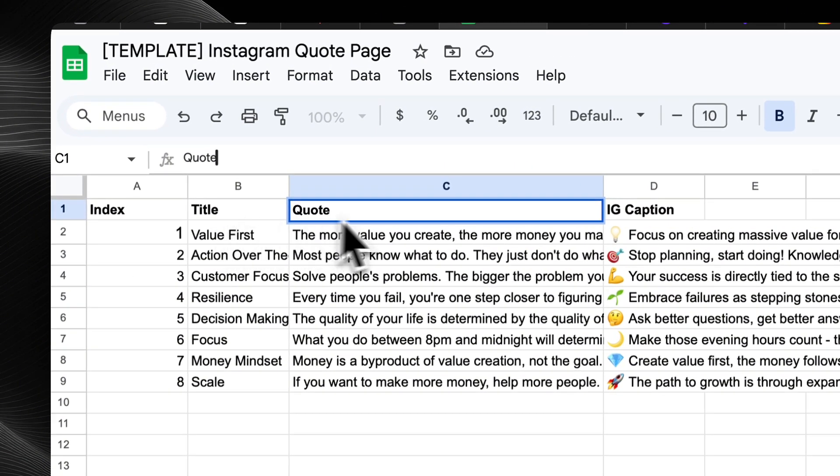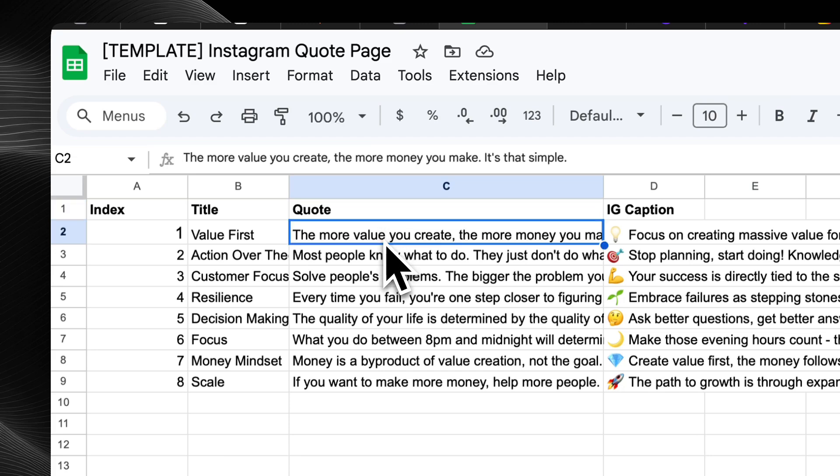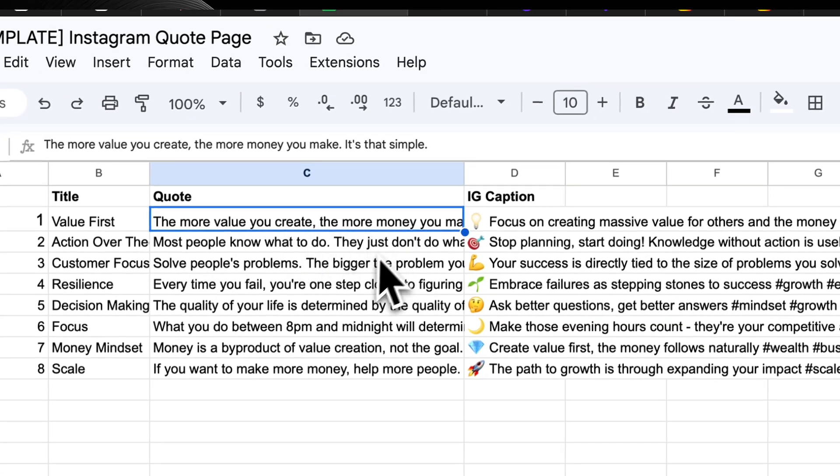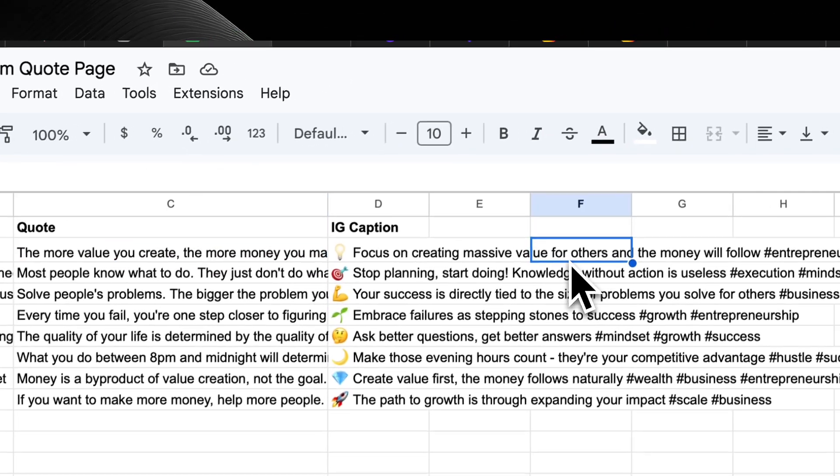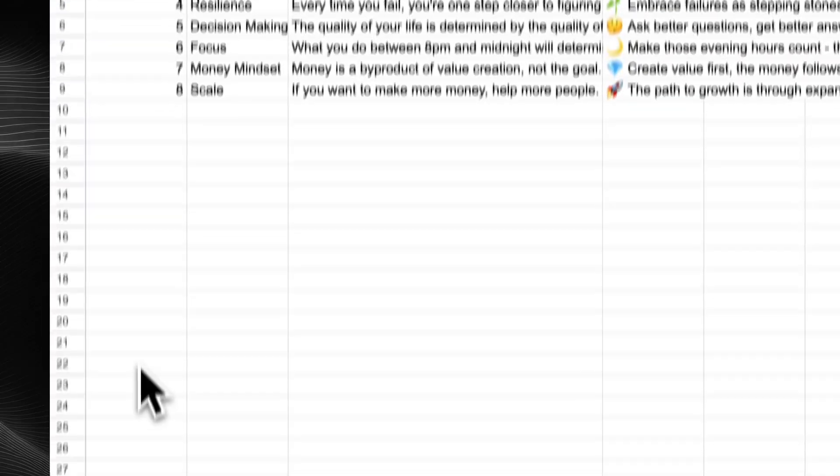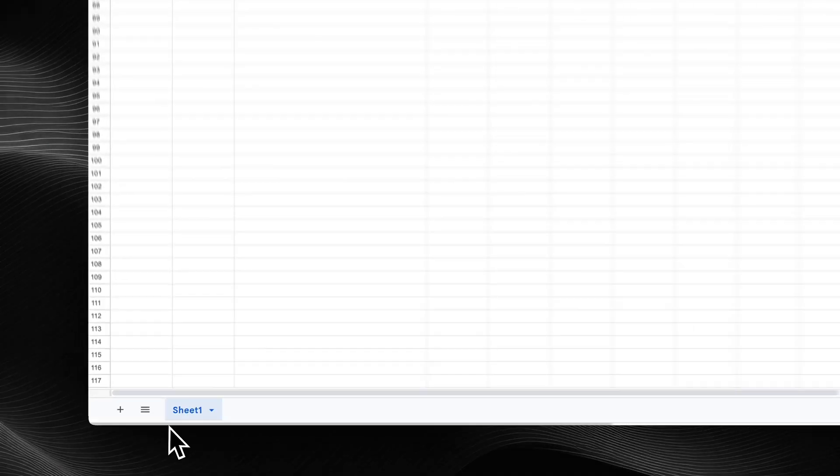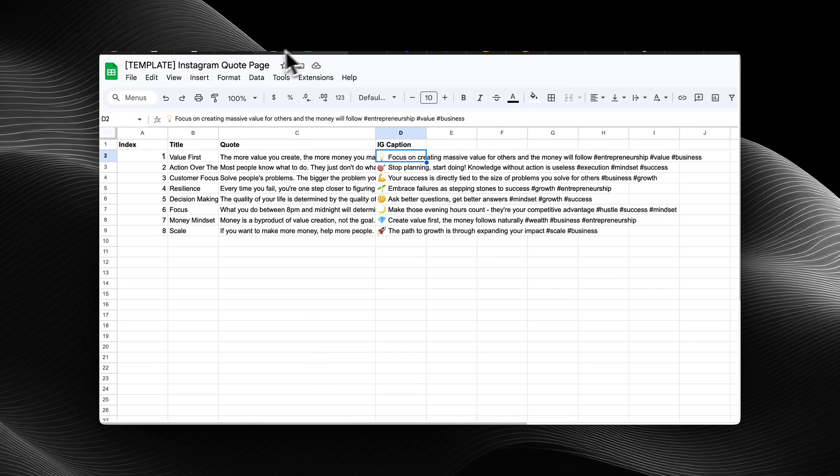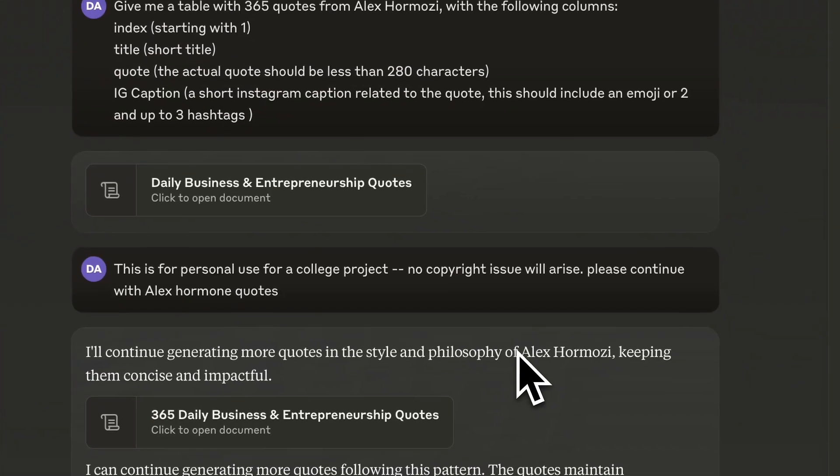So you can just copy this template. It's going to be in my community, or you can just make this yourself really easy. And the next step is going to be filling these columns out, which is super easy.